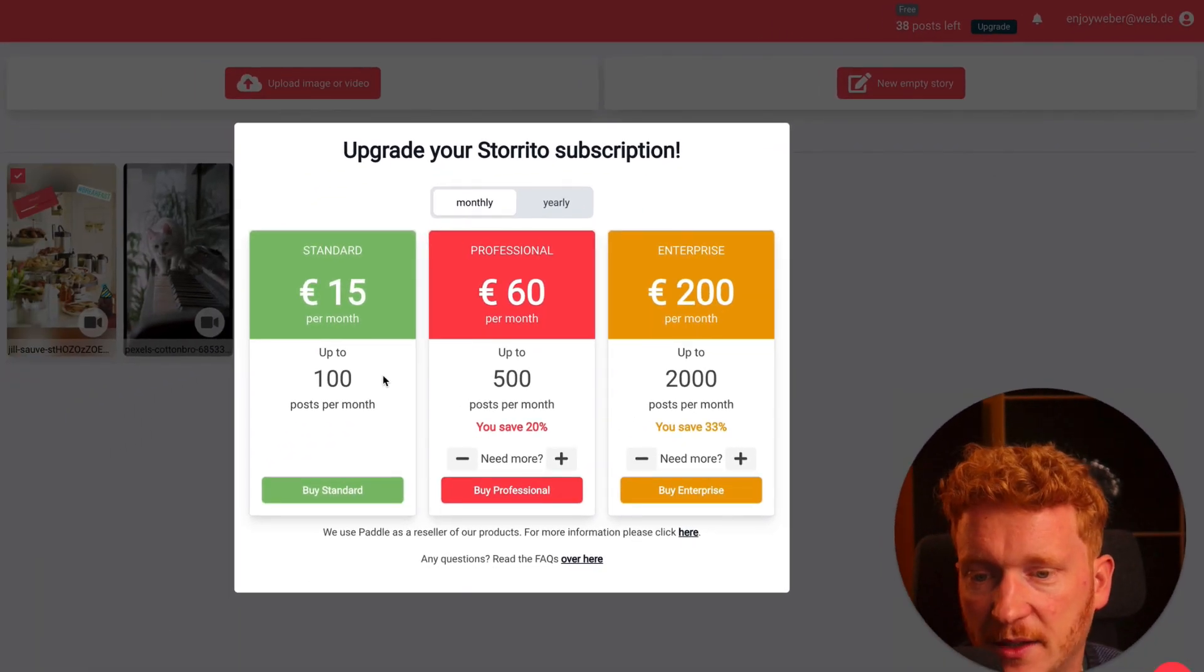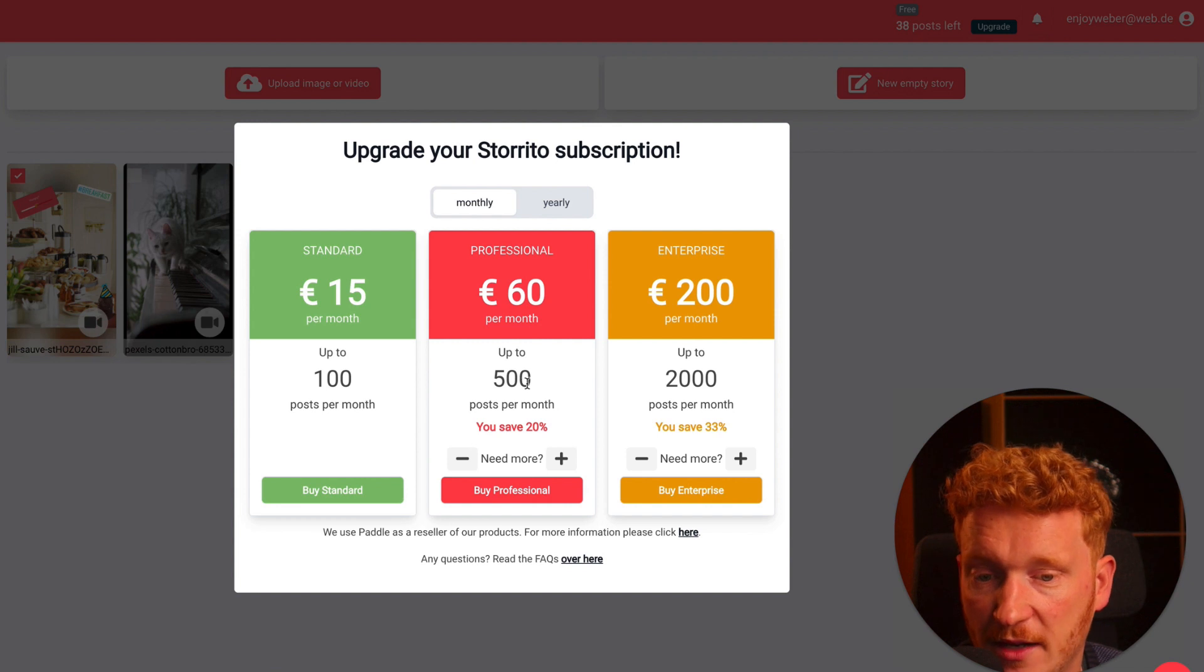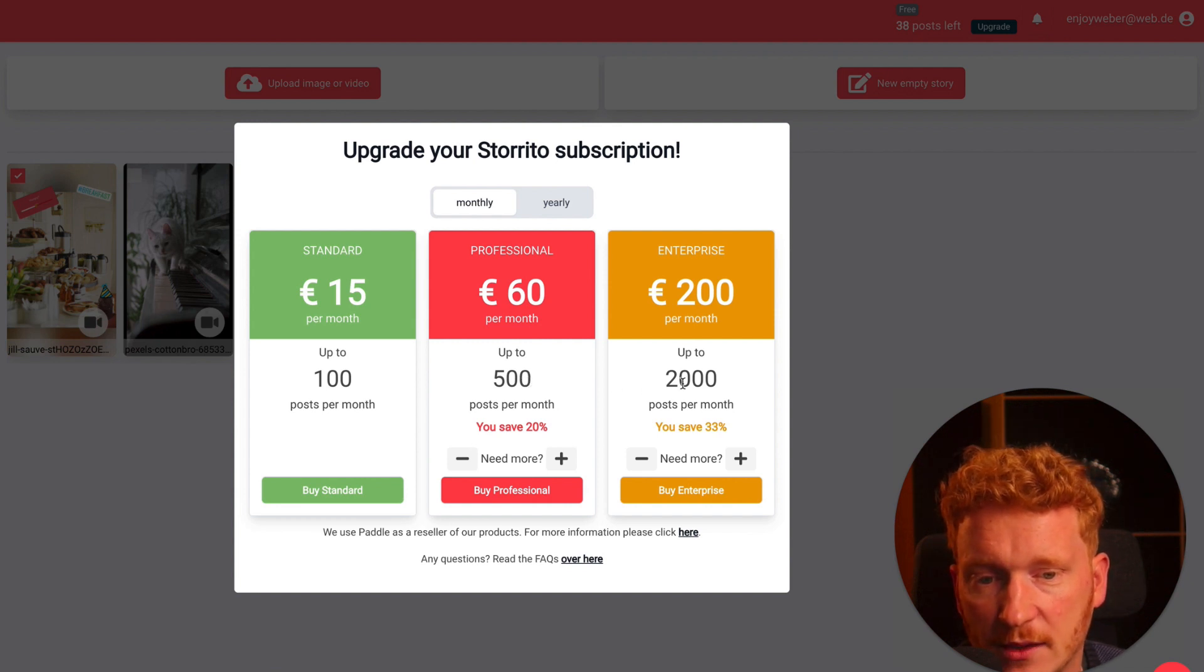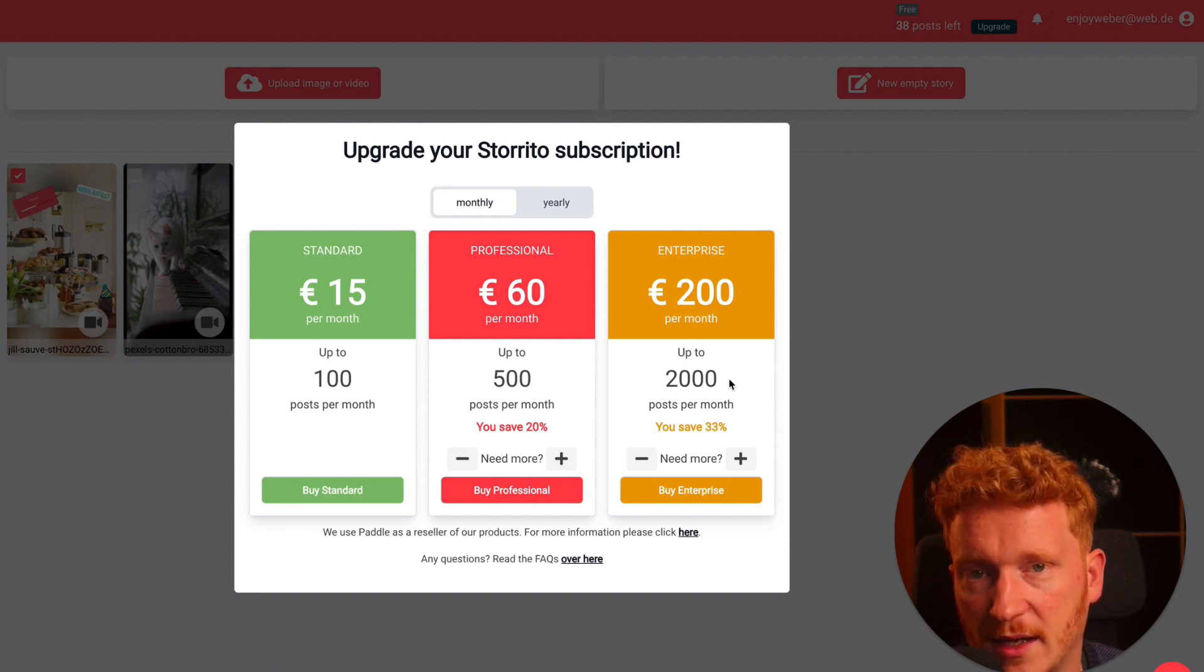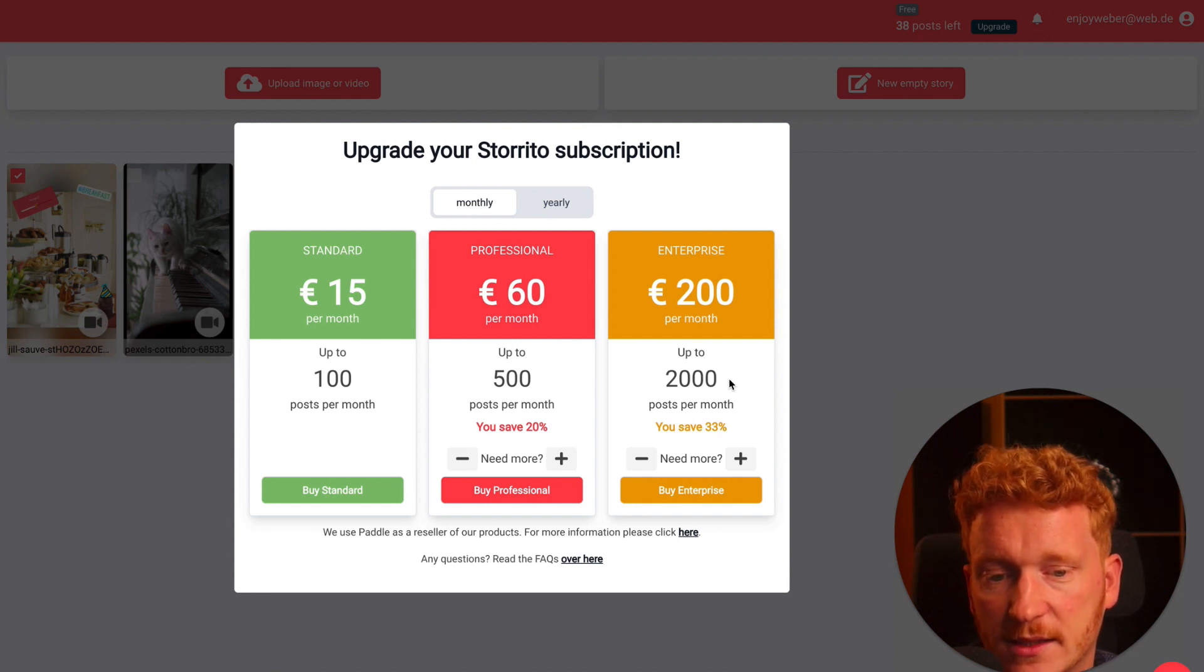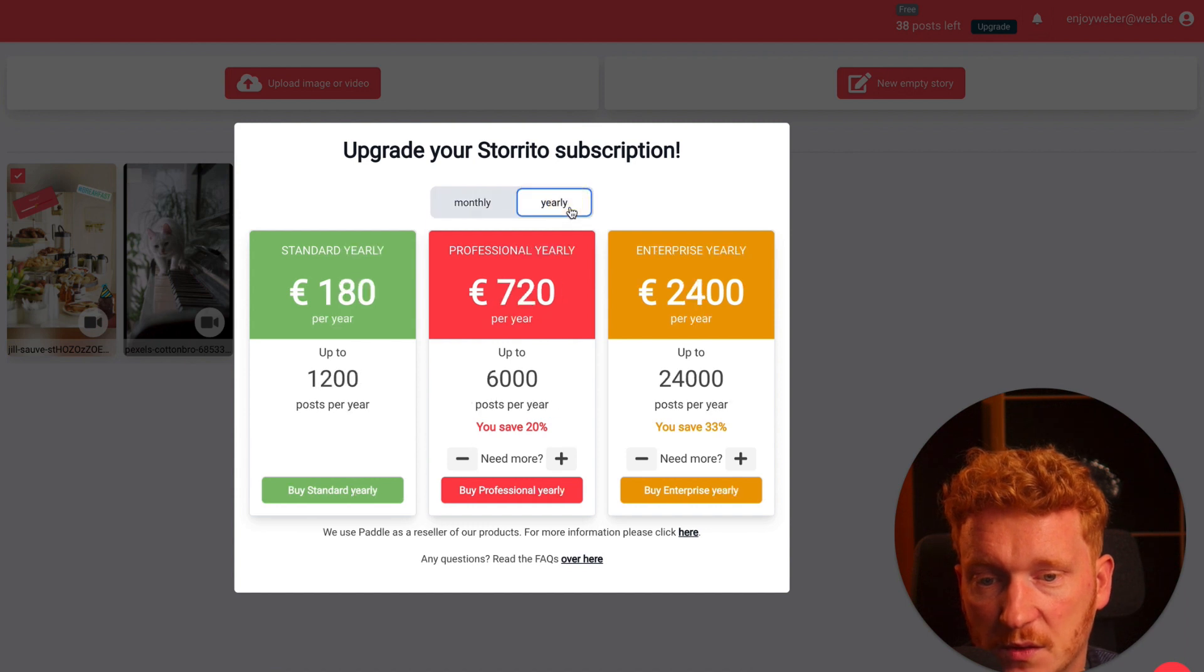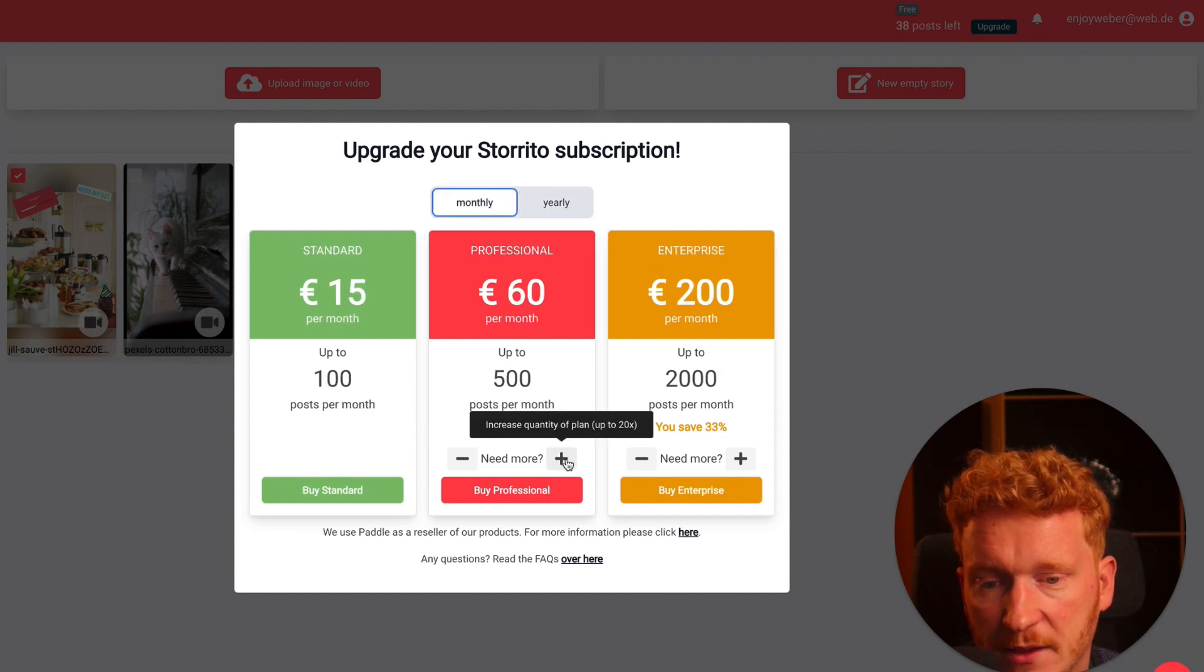The standard plan you get 100 posts per month. With a professional plan you get 500 and you can also have an enterprise account where you have probably more than one Instagram account. You can post up to 2000 stories. You can also do this yearly and save some money here of course.